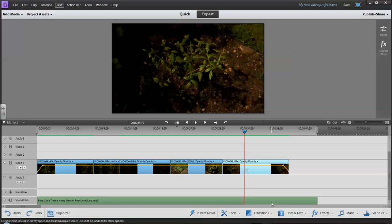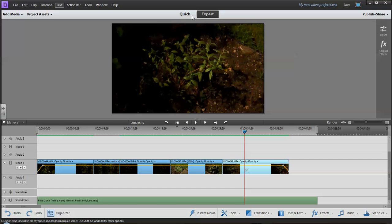In this tutorial we're going to take a look at adding in transitions and special effects. They're fairly simple. They're simply a drag and drop feature and you can do it in the expert or the quick mode. We'll stay in expert mode but maybe we'll take a quick look at the quick mode to see what it looks like there as well.